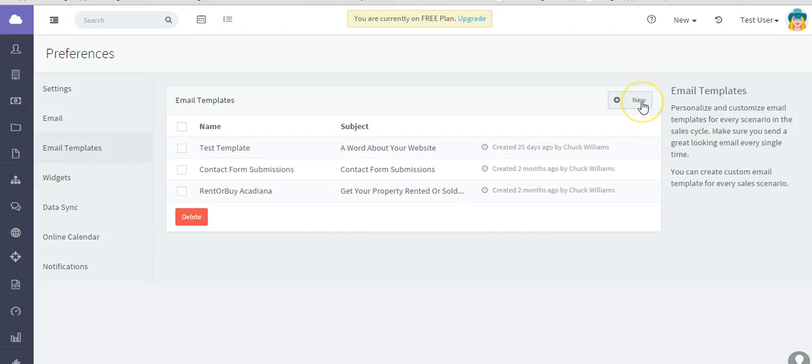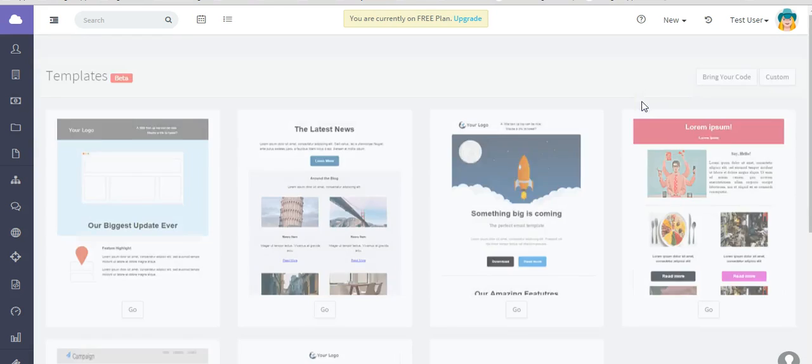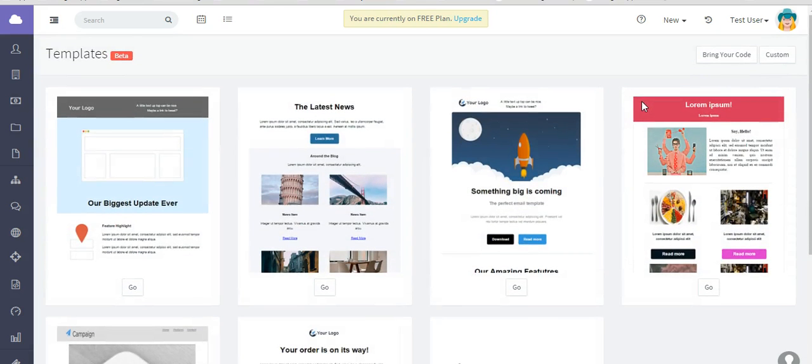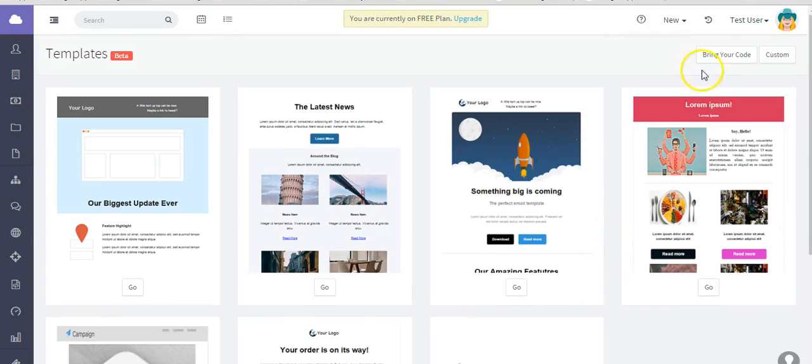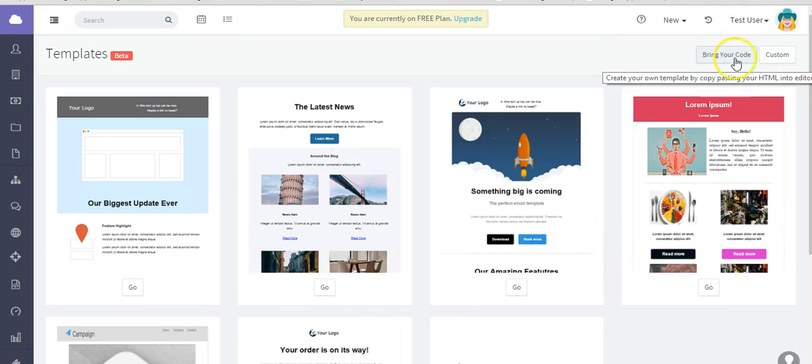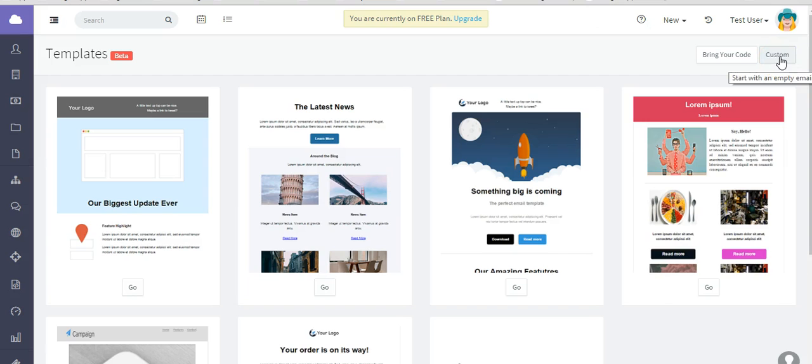To create a new template, click on New. We'll take you into our list of templates in our library that you can select to get started, or you can bring in your own custom HTML code from a previous source or create a template from scratch. Let's create a template from scratch.